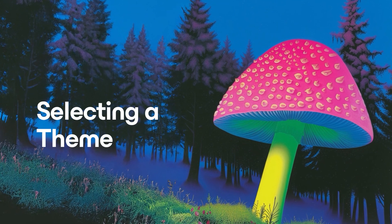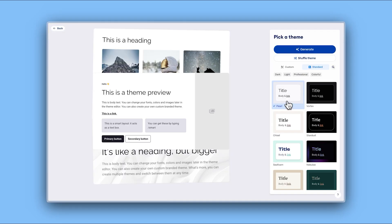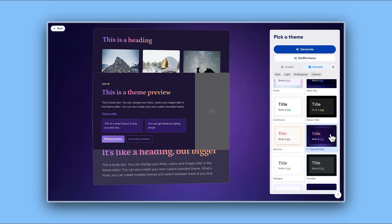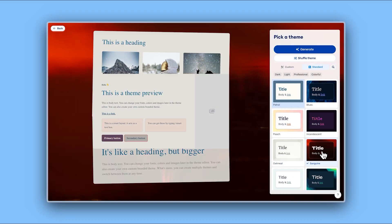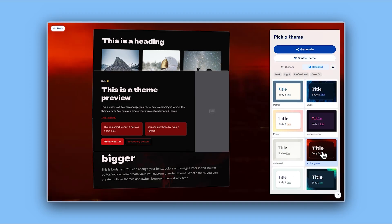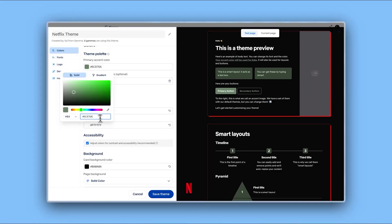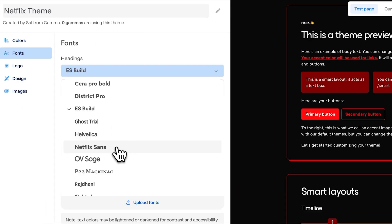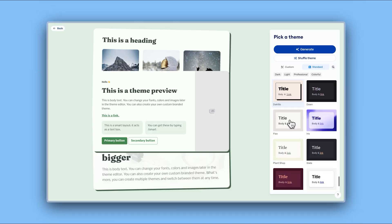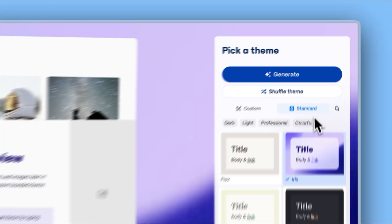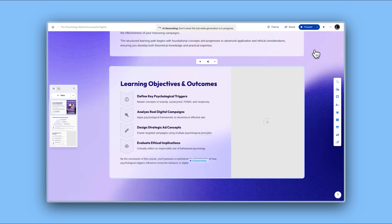Selecting a theme. Gamma not only organizes your content but also ensures it looks stunning. Choose from a variety of professionally designed themes to make your content visually impressive in seconds. If you want to maintain your brand identity, you can create and apply a custom theme using your colors, fonts, and logo. Once you've selected the perfect theme, click Generate and watch your plain text transform into a stellar presentation.